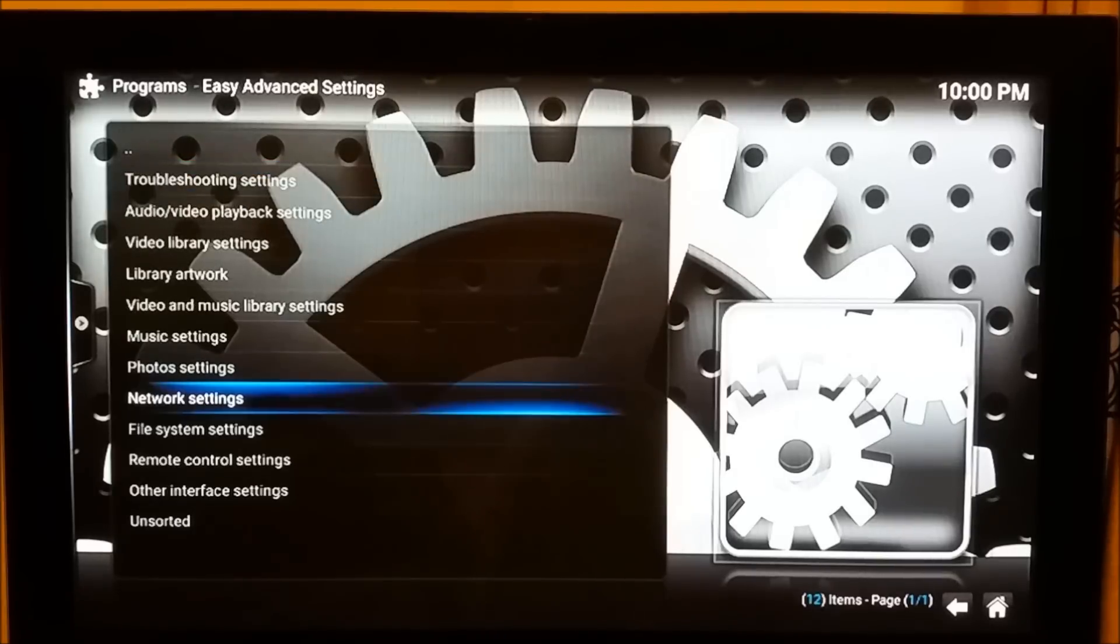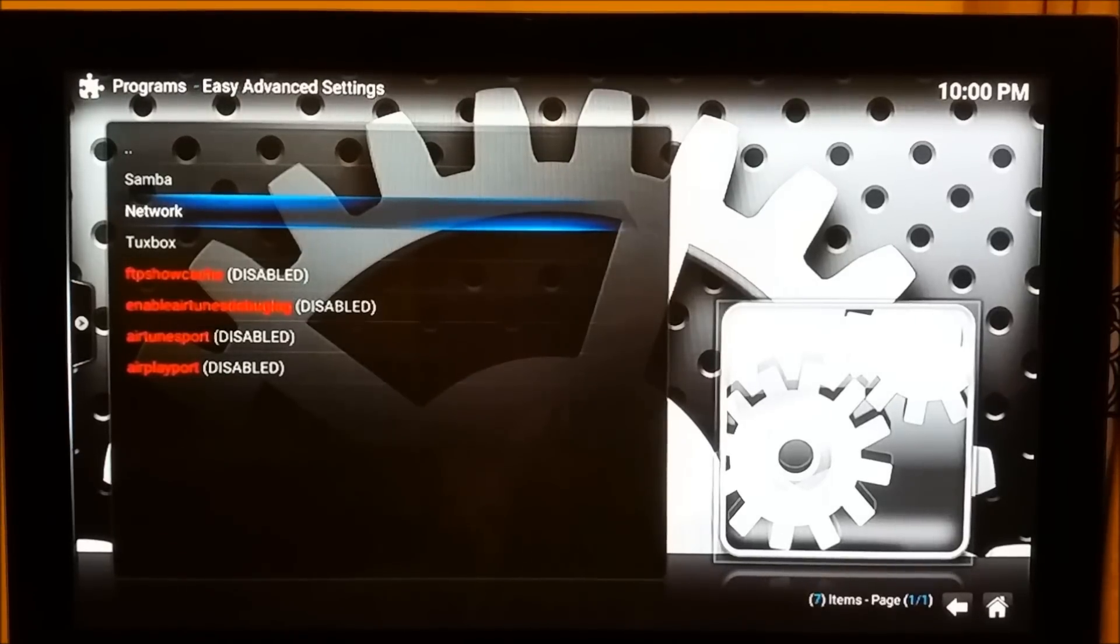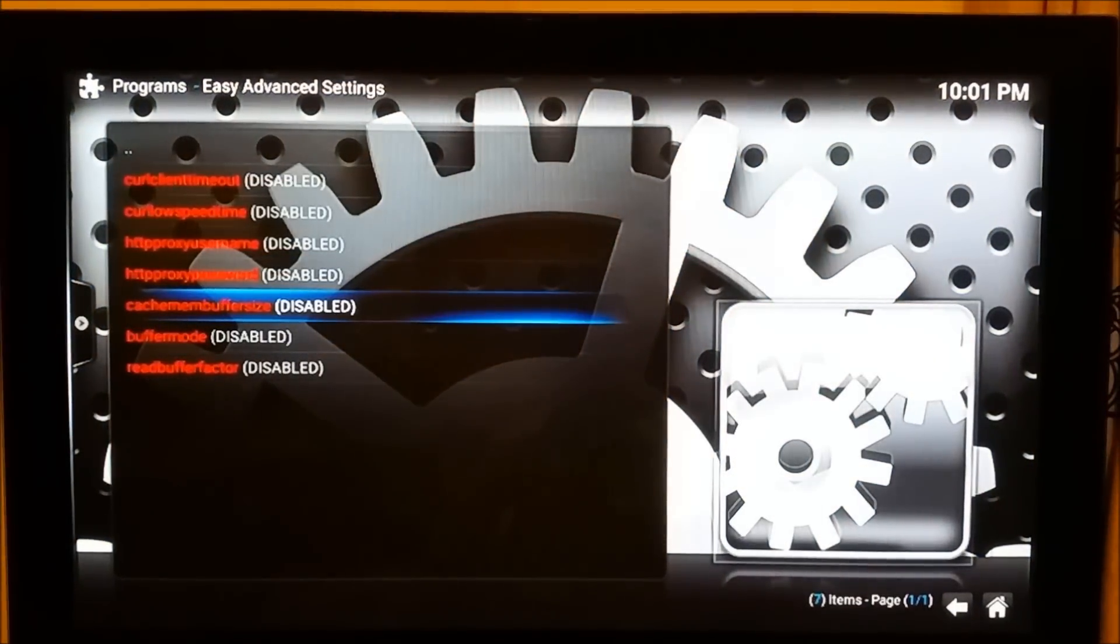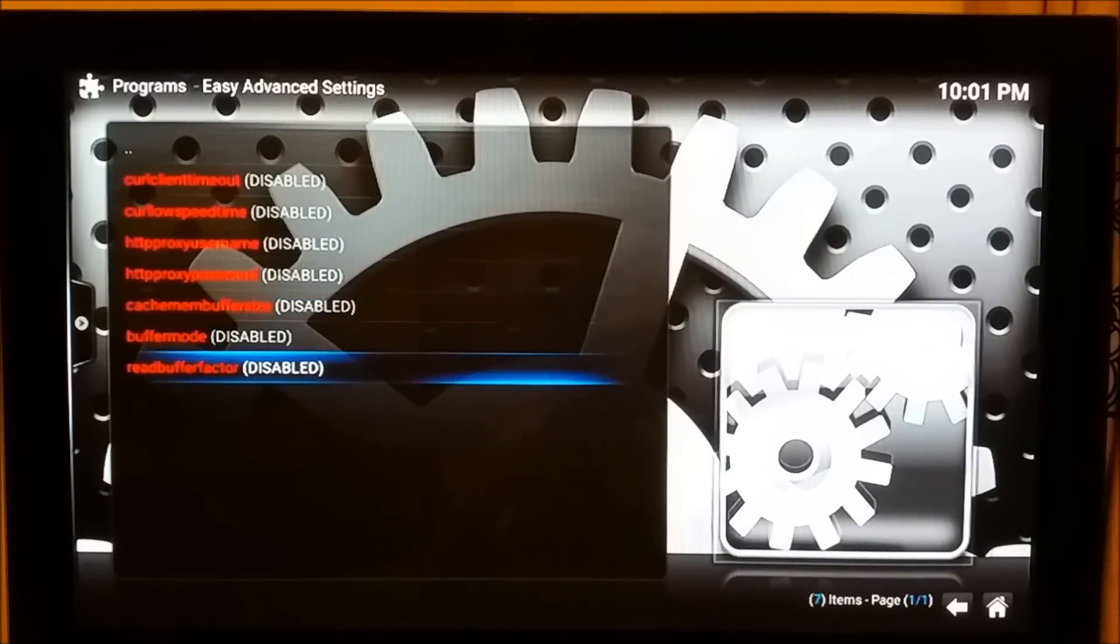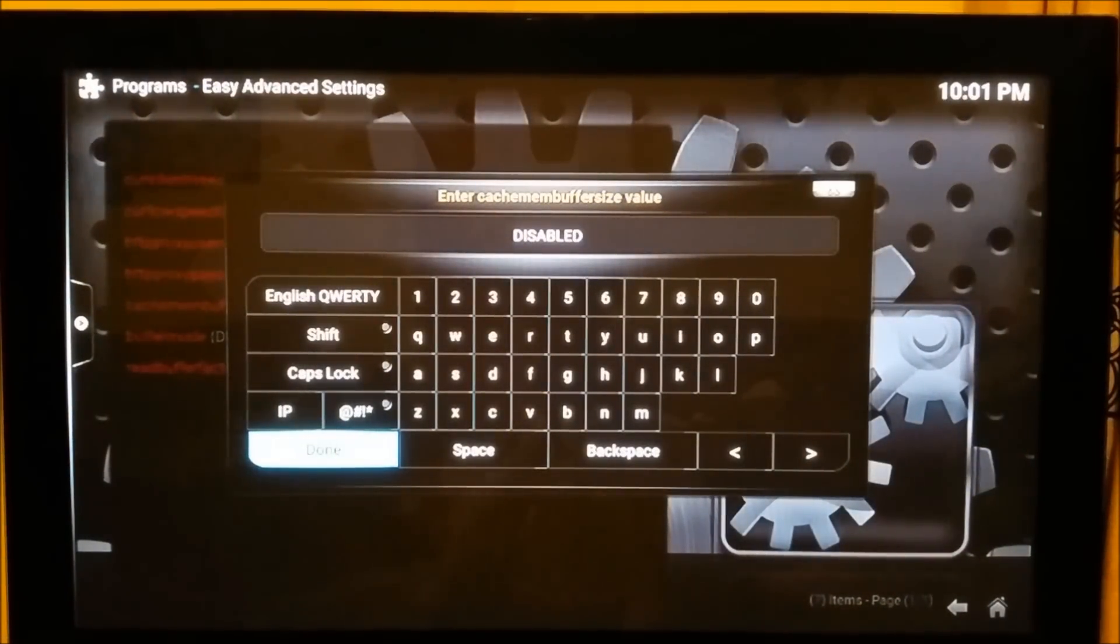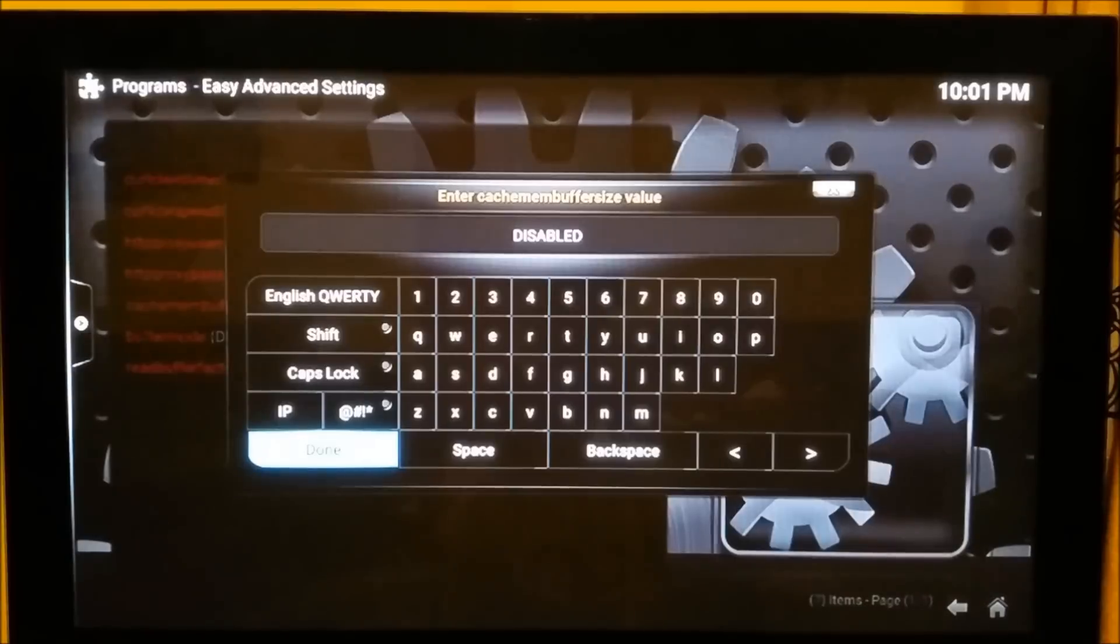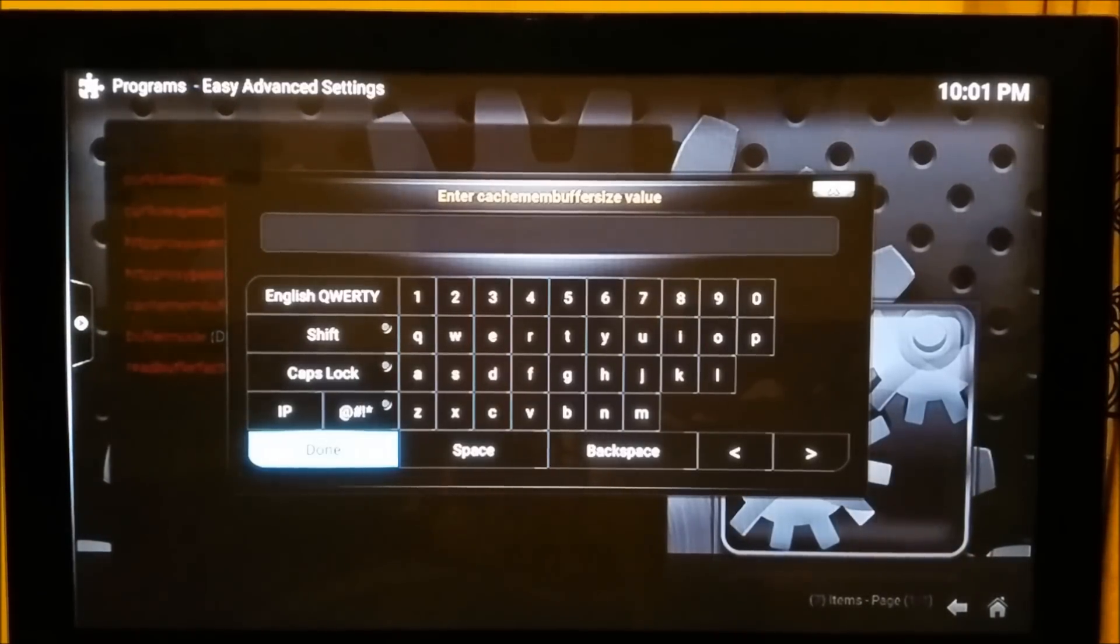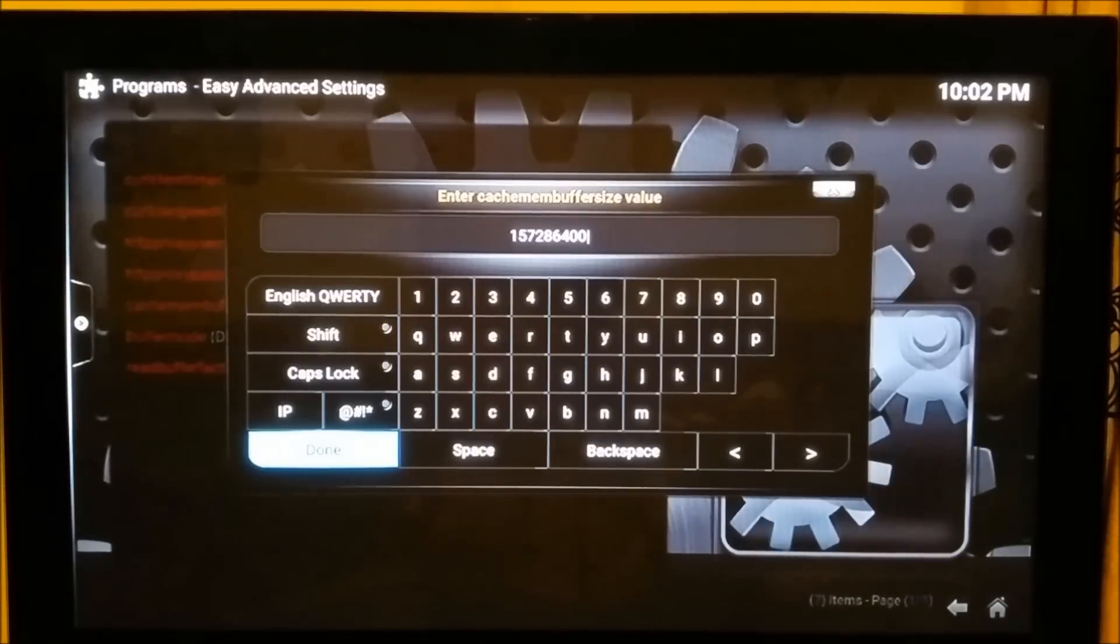Now you need to change these three bottom figures: cache memory buffer size, buffer mode, and read buffer factor. Cache memory depends on the RAM, so you've got to tell it what size cache you want to use in the RAM. For the Amazon Fire TV stick, I will stick to 150 MB of cache memory for videos. For that, you need to enter this value: one five seven two eight six four double zero. I'll also be putting these values in the video description and the reasons behind them.